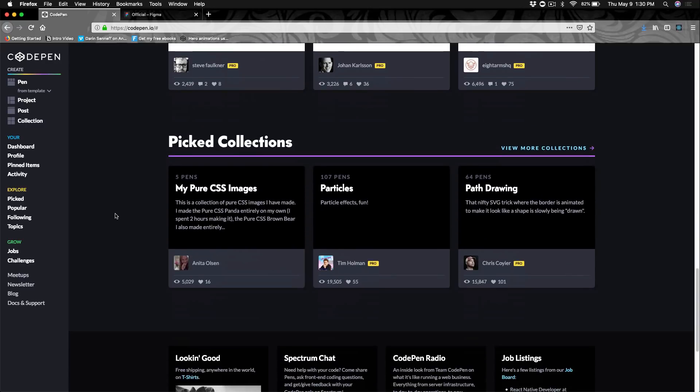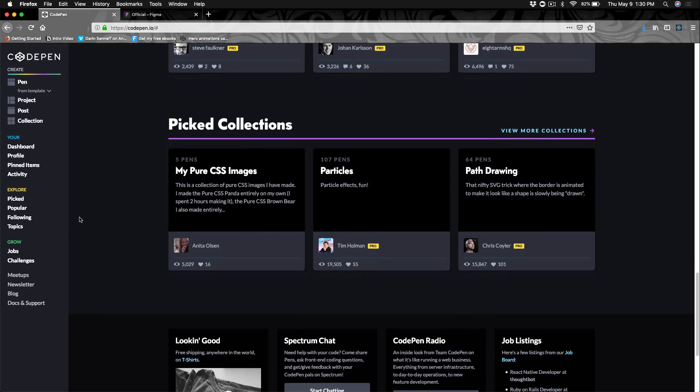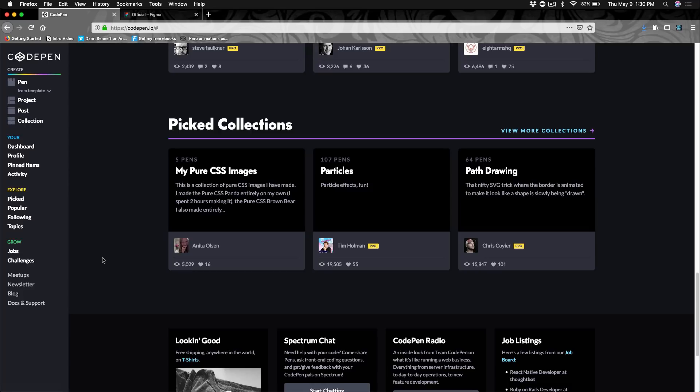They have collections. We'll be using a collection. That's where you'll be forking the different pins that I have for this particular course. And then they also have a jobs board and weekly challenges. So these are all great things you can check out in your own time. But let's look at how to get started actually creating a pin.